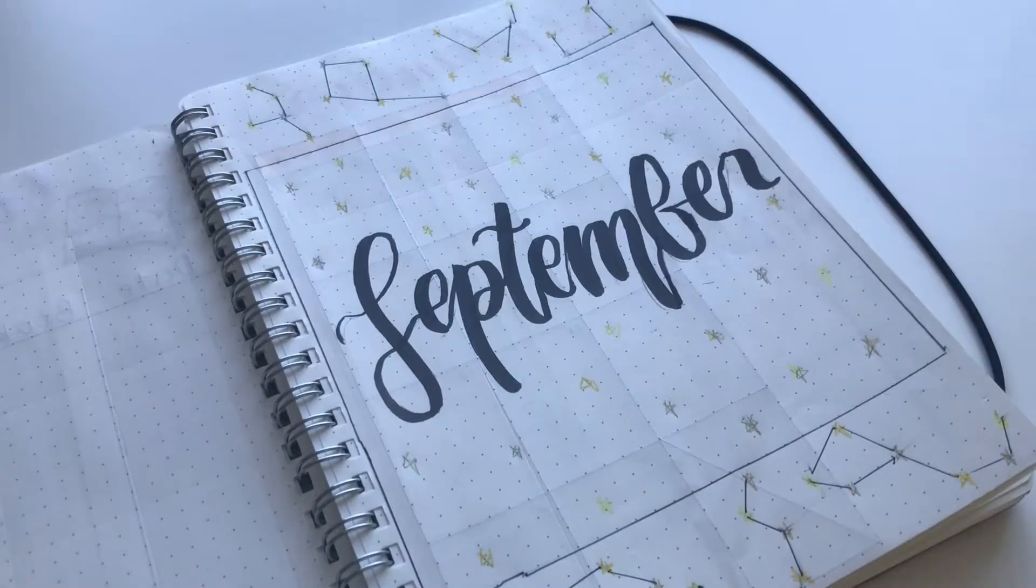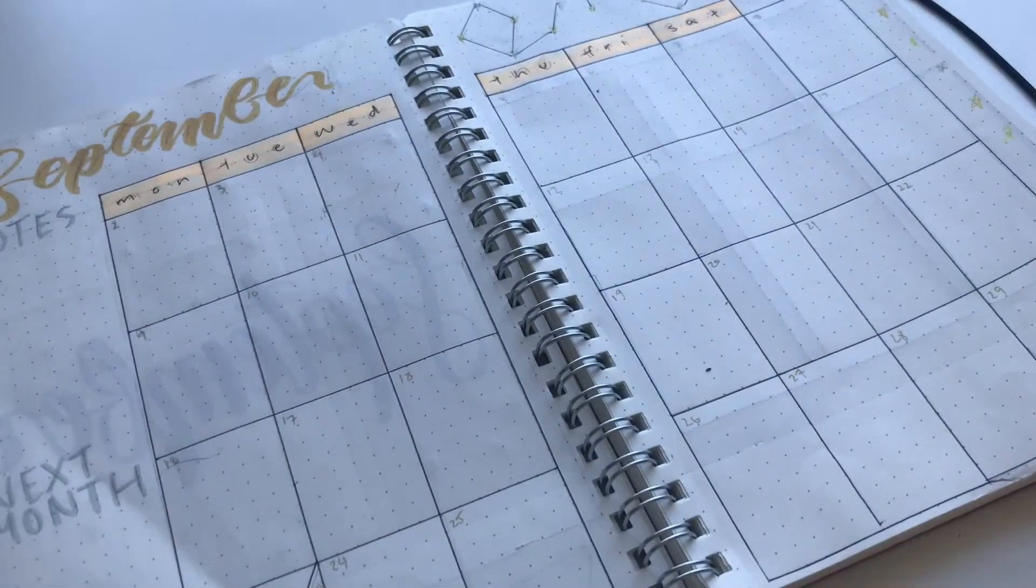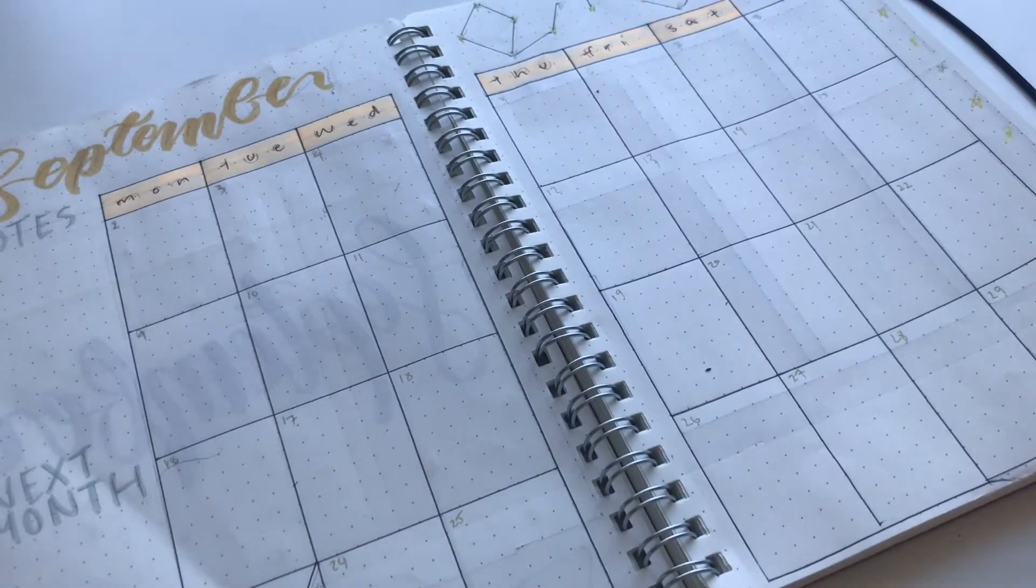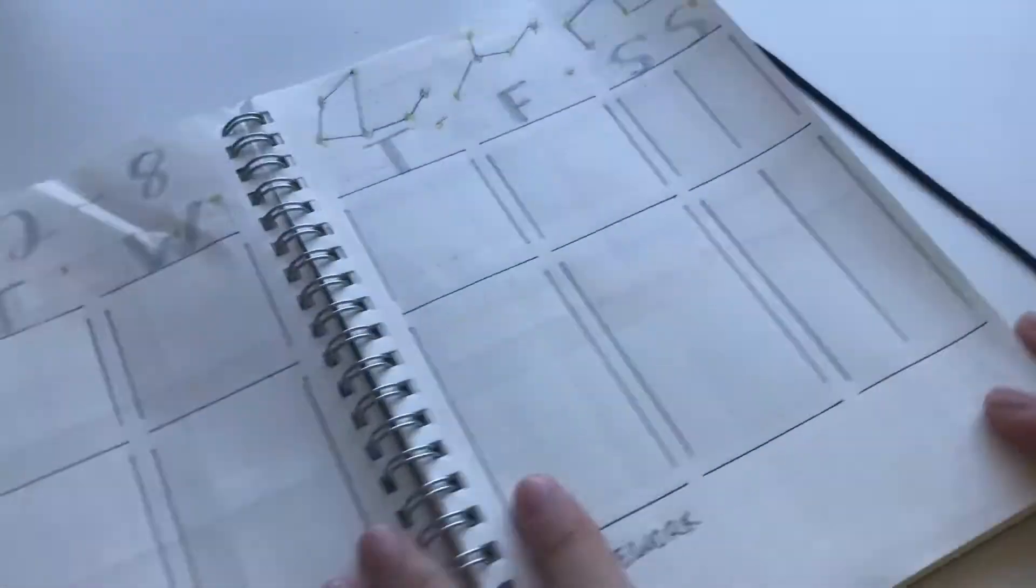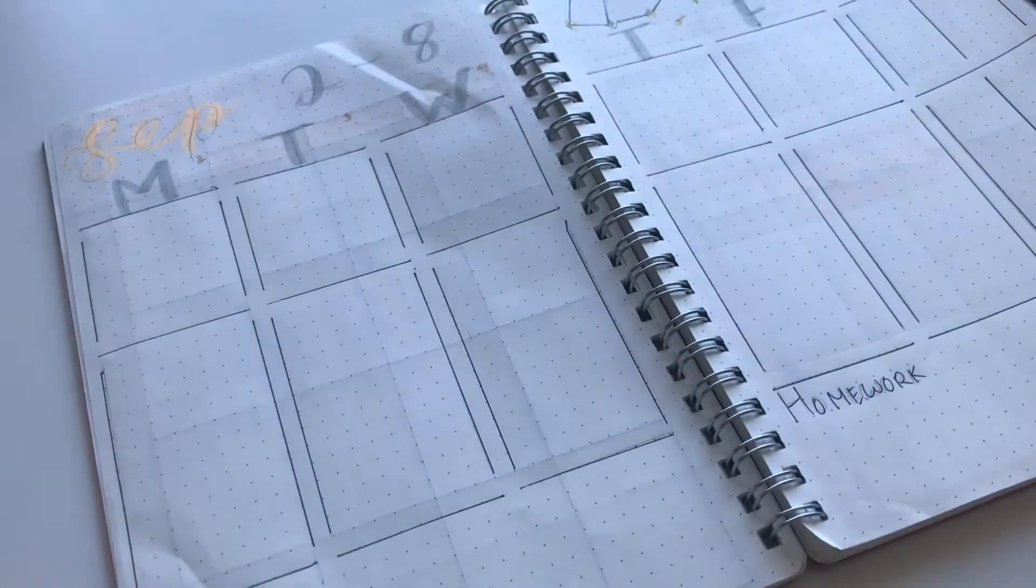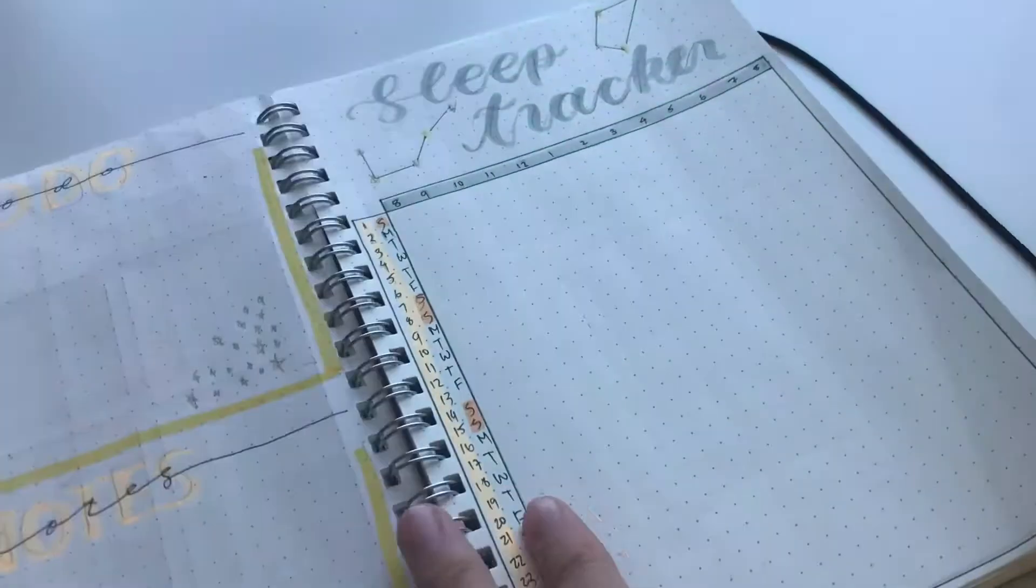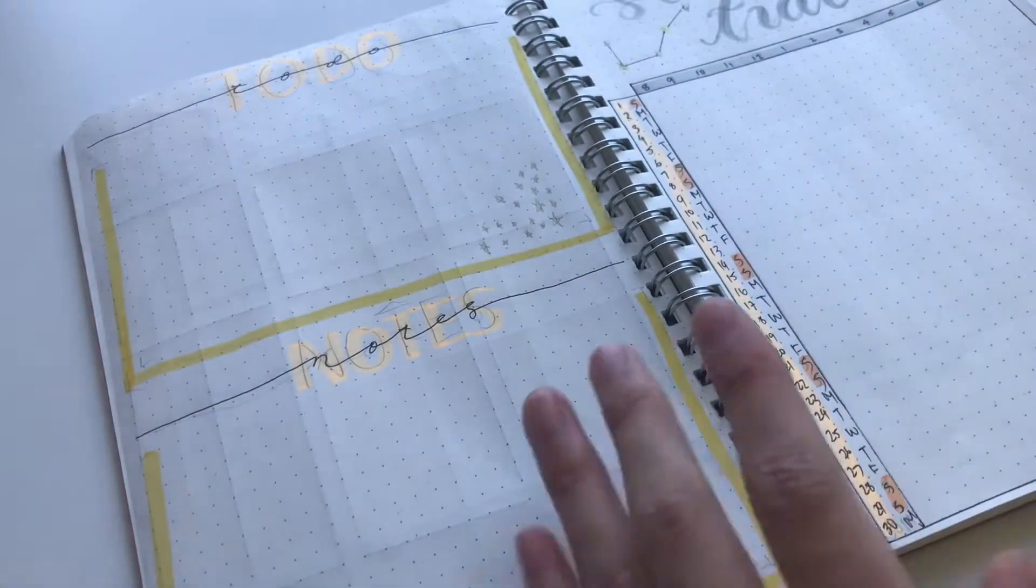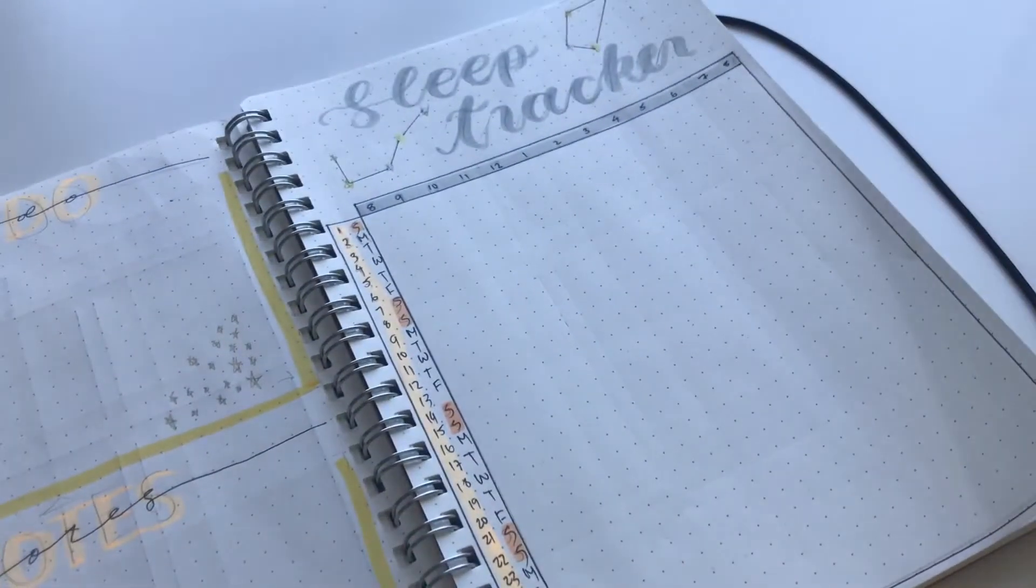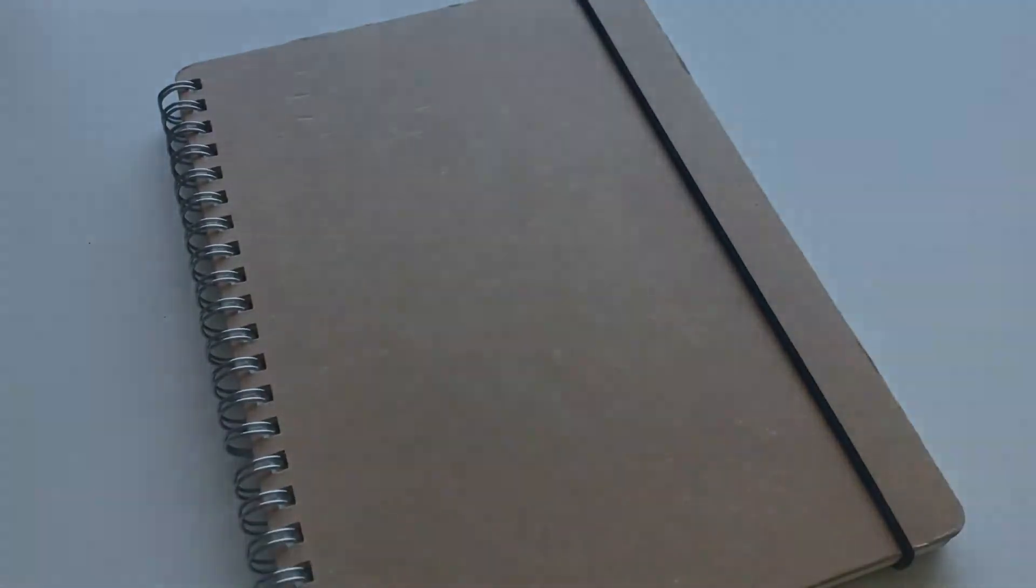Hey guys, it's Kiki and today I'm going to be showing you guys my September bullet journal spread. So for September I decided to do a constellation theme and I also did some stars. So without further ado, let's get on with the video.